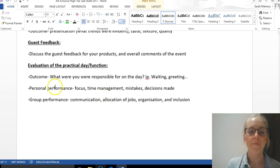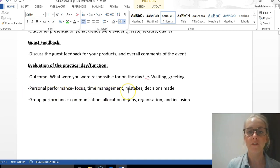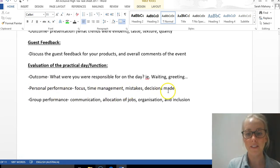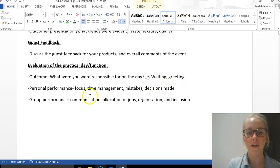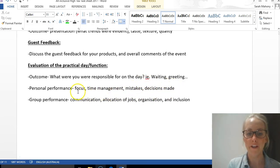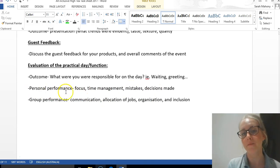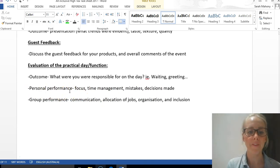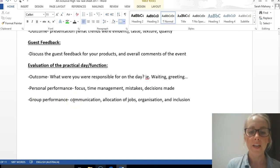Your personal performance—were you focused? Did you manage your time, or were you making mistakes? Did you have to make any decisions? As always, you don't need to comment on every single one of these, but just choose something about your personal performance to comment on.